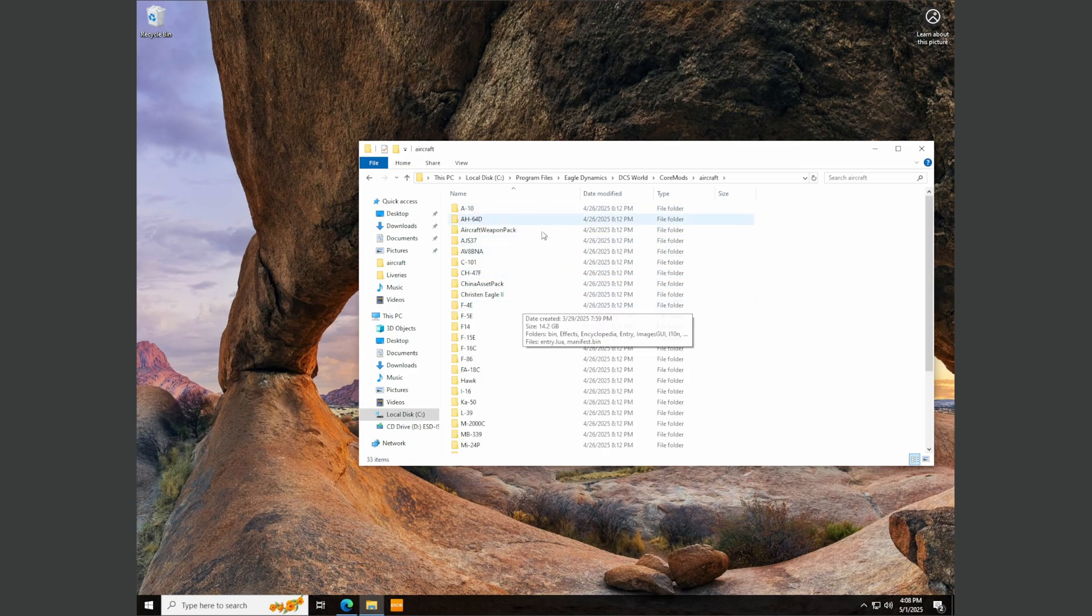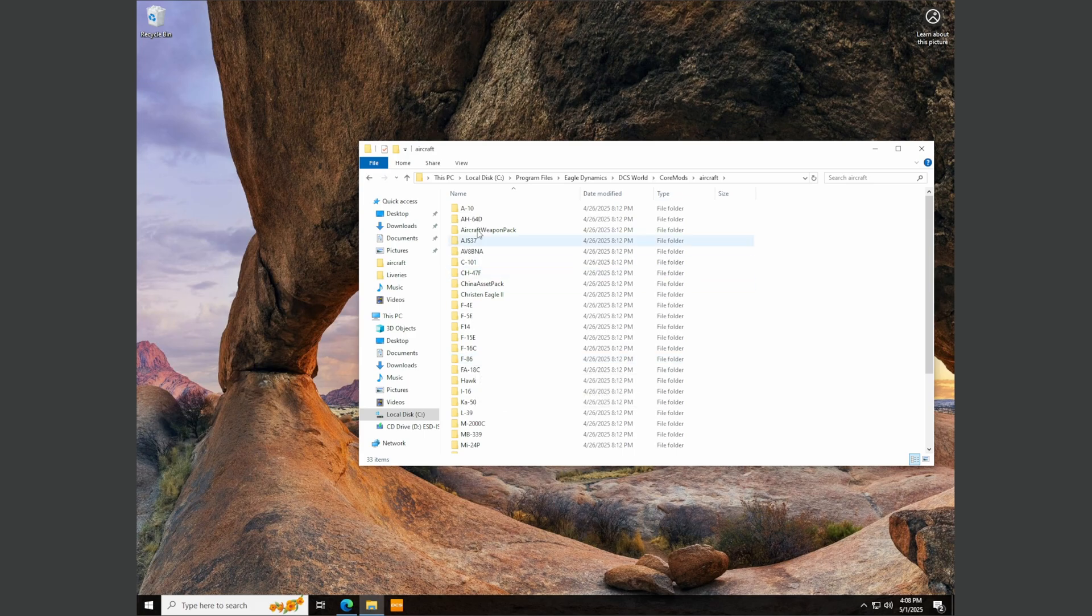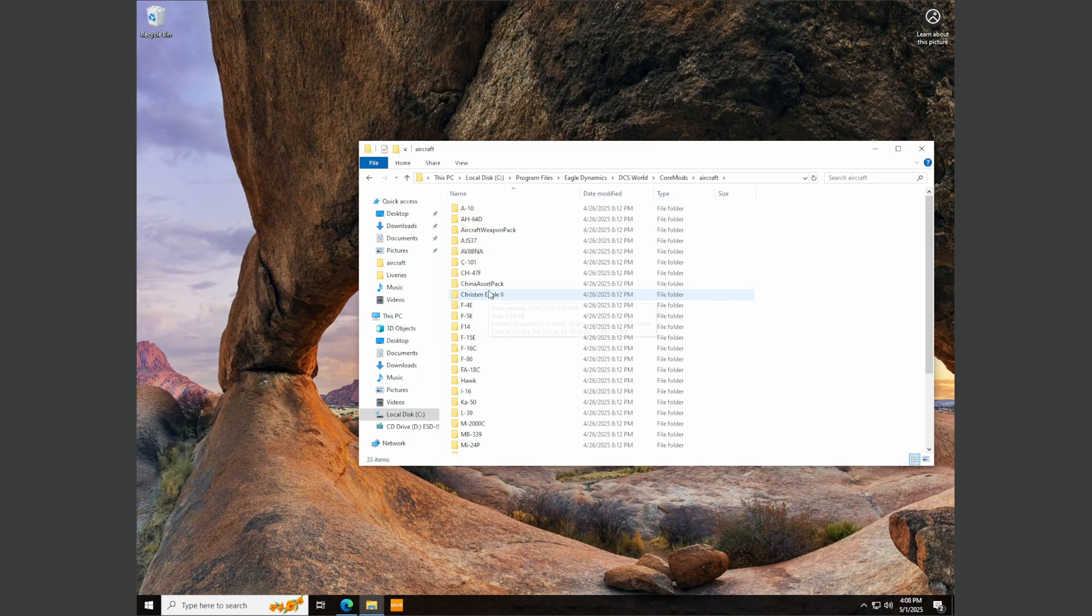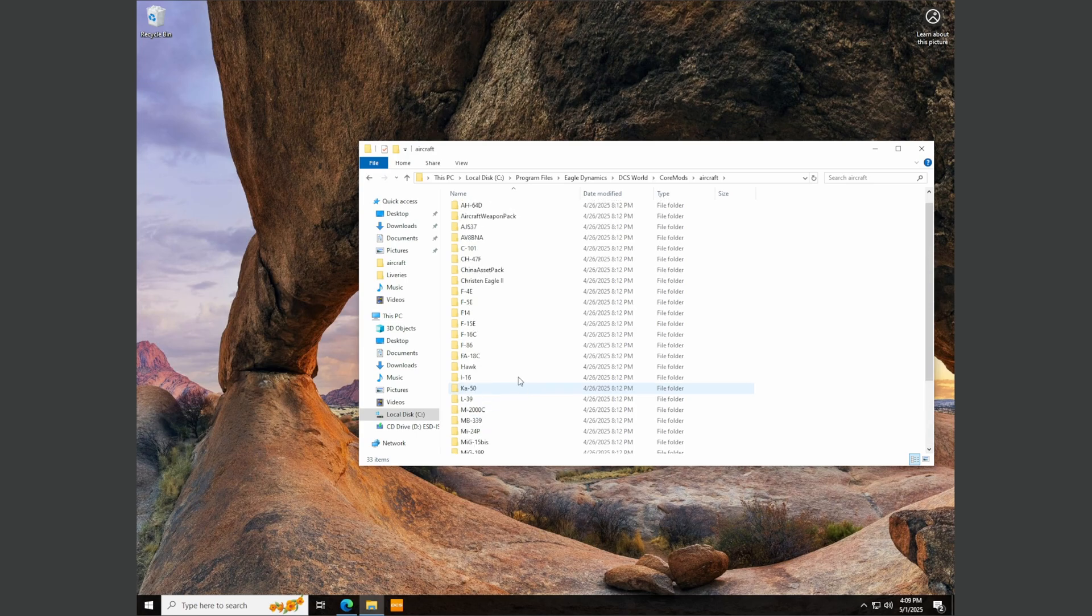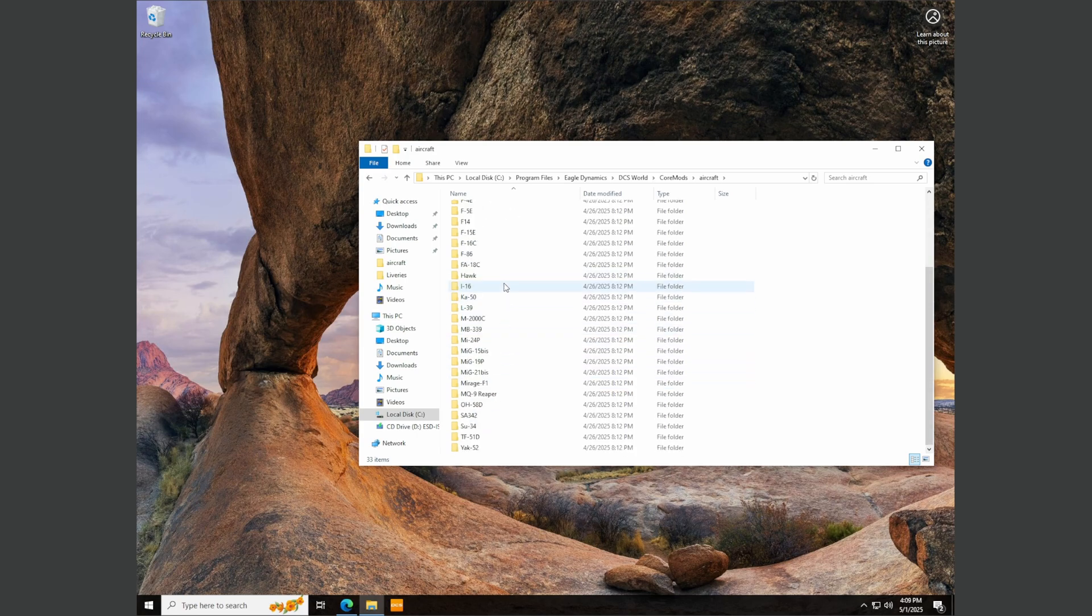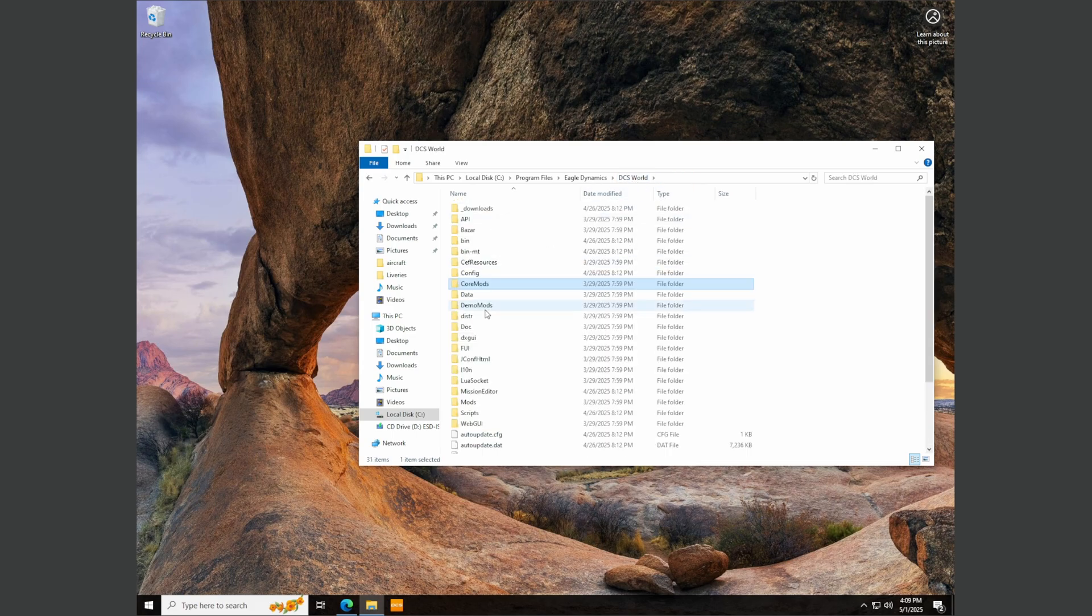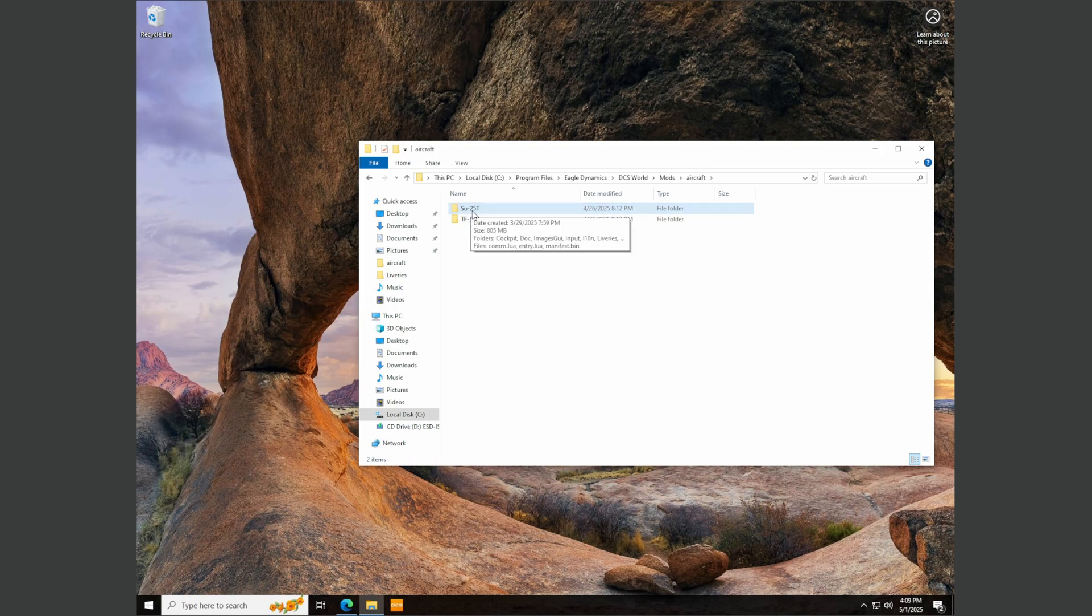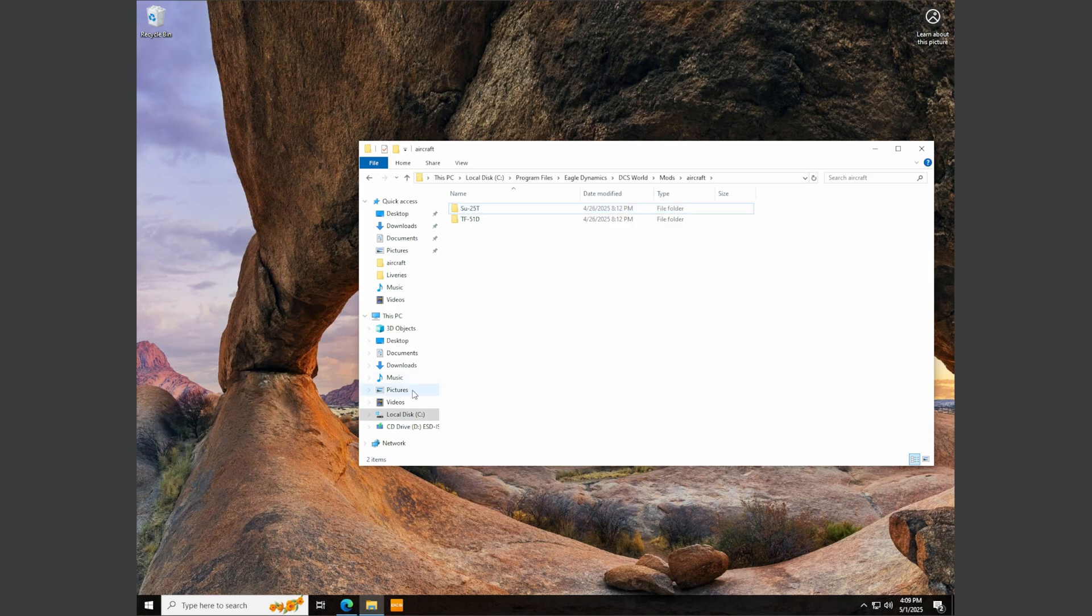Now inside aircraft, this is all the names, the file names that you're going to need for all the aircraft in DCS. The only one that doesn't exist in here, this is where people get caught off guard and kind of stuck, the only one that doesn't exist in here is the SU-25T. And that, as far as I know, is the only one that doesn't exist in here. So I'm going to show you where that is. So we'll go back to DCS World and click on mods aircraft. And there it is. And this is the name it's looking for. So we'll right click on this, click rename, press control C to copy it.